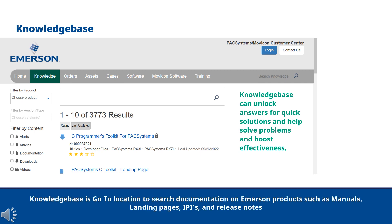The knowledge base is the go-to location to search documentation on Emerson products such as manuals, landing pages, IPIs, and release notes.